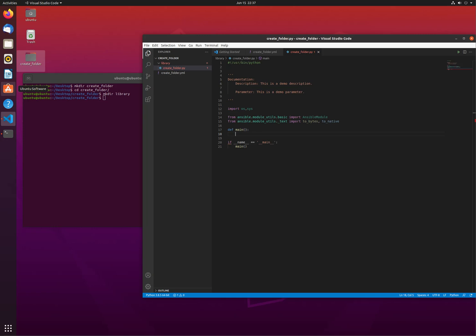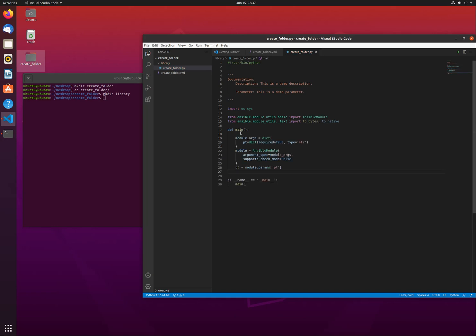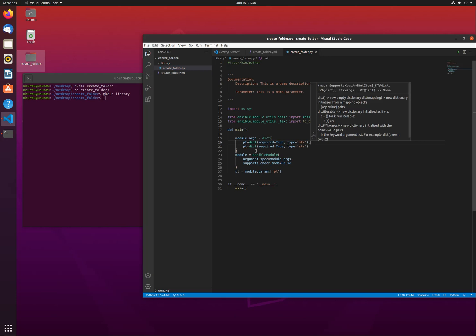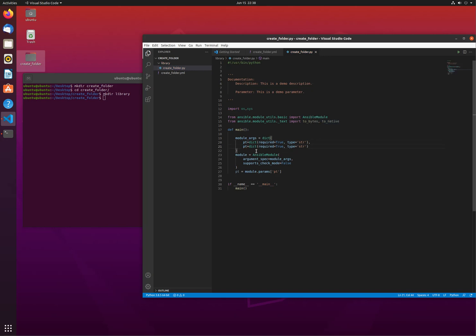When you are passing parameters, you need to pass the parameters. It means that you are passing the module args, the arguments. You are defining an Ansible module. The PT variables, it's a dictionary, is required equals to true. Without that, the Ansible will fail. The type is string. Now this is a dictionary, so if you have a second one here, don't forget to put the comma here. And if this is the last one here, you should not put a comma.